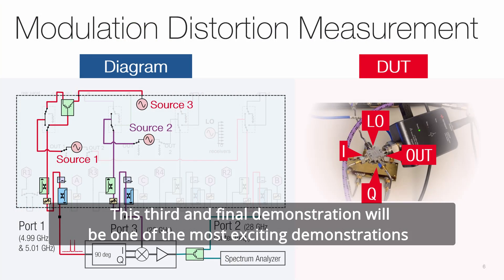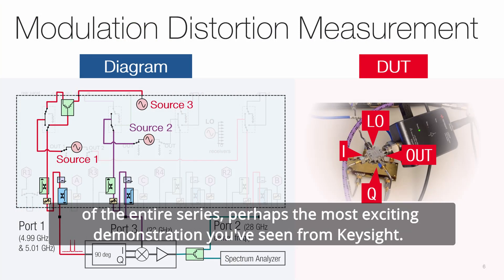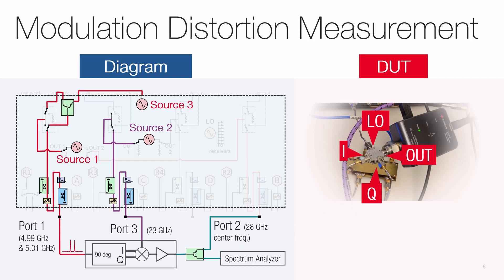This third and final demonstration will be one of the most exciting demonstrations of the entire series, perhaps the most exciting demonstration you've seen from Keysight.